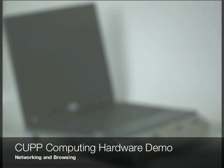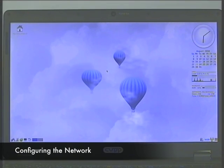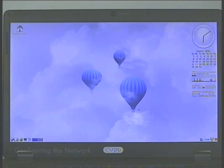Hello, this is Omar Ely, President of CUP Computing. Today we're going to take a look at setting up a network connection and doing a little web browsing on a CUP Hybrid device.